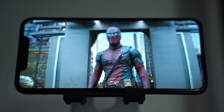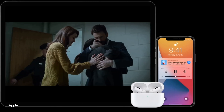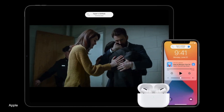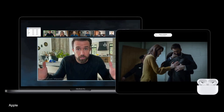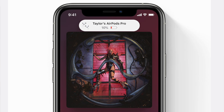Both sets of AirPods will also receive the new automatic switching feature, which seamlessly moves audio between devices without having to manually select your AirPods in settings. You'll also get a new notification letting you know your AirPods are about to run out of battery, giving you the ability to charge before they run out completely.